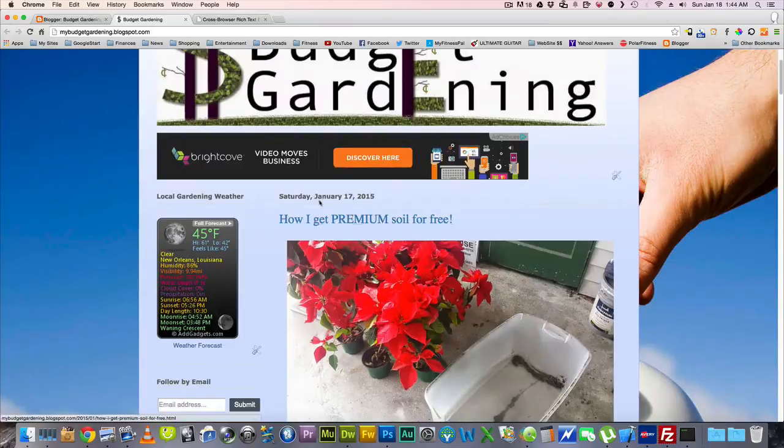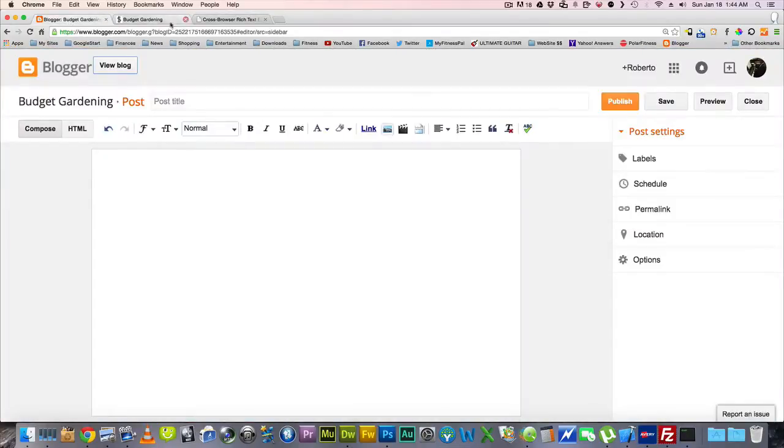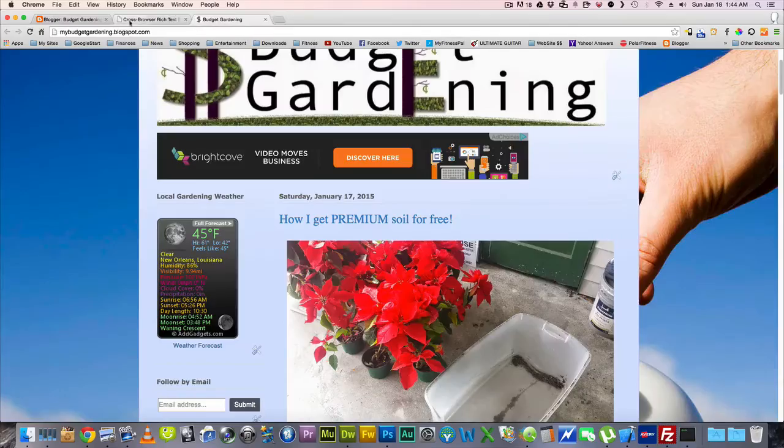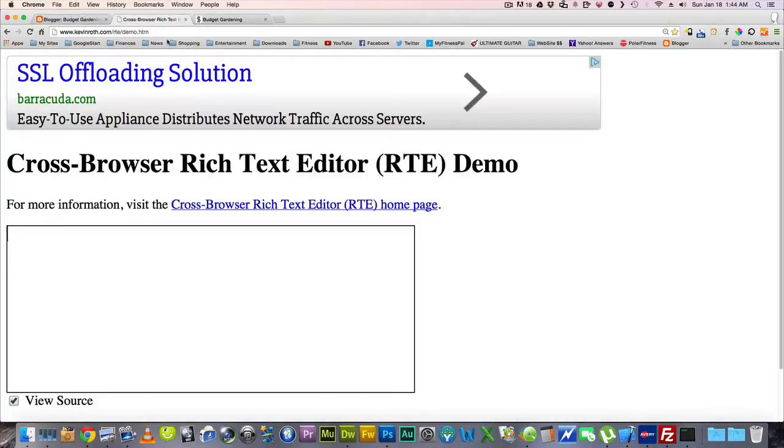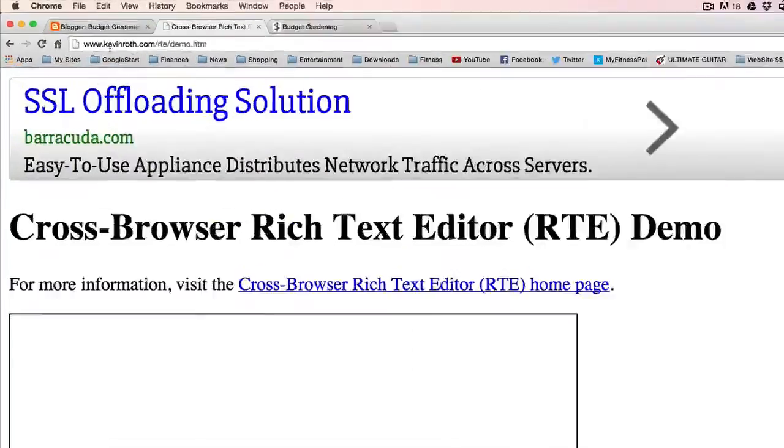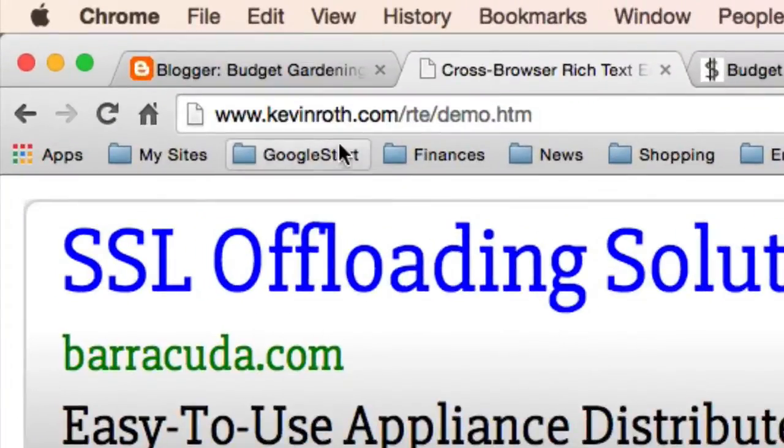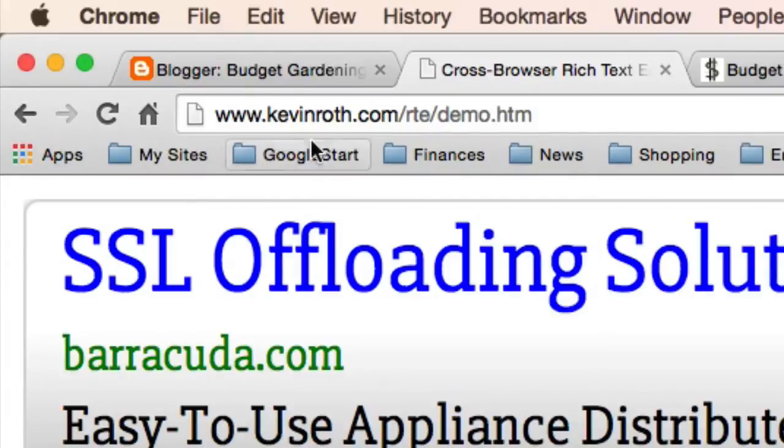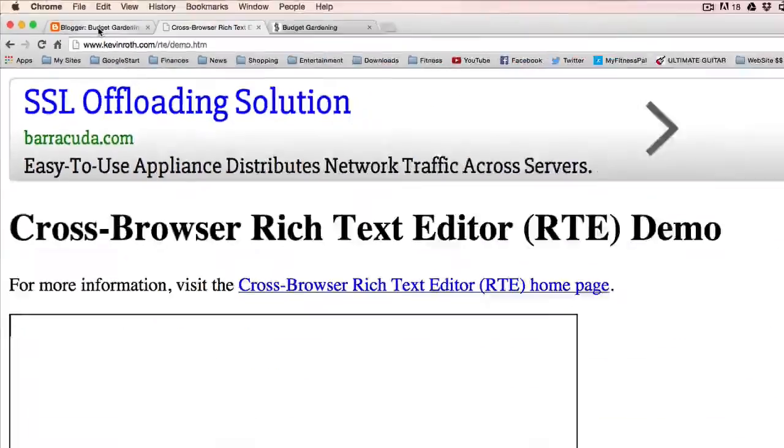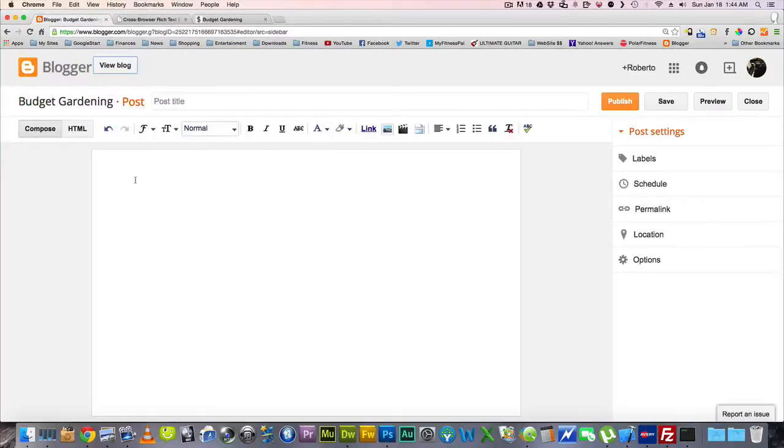So I wanted to show you how I do this really easily. I have a site here called Cross Browser Rich Text Editor. You can see right here what the site name is, and we're going to go ahead and I'm going to show you how we do this.